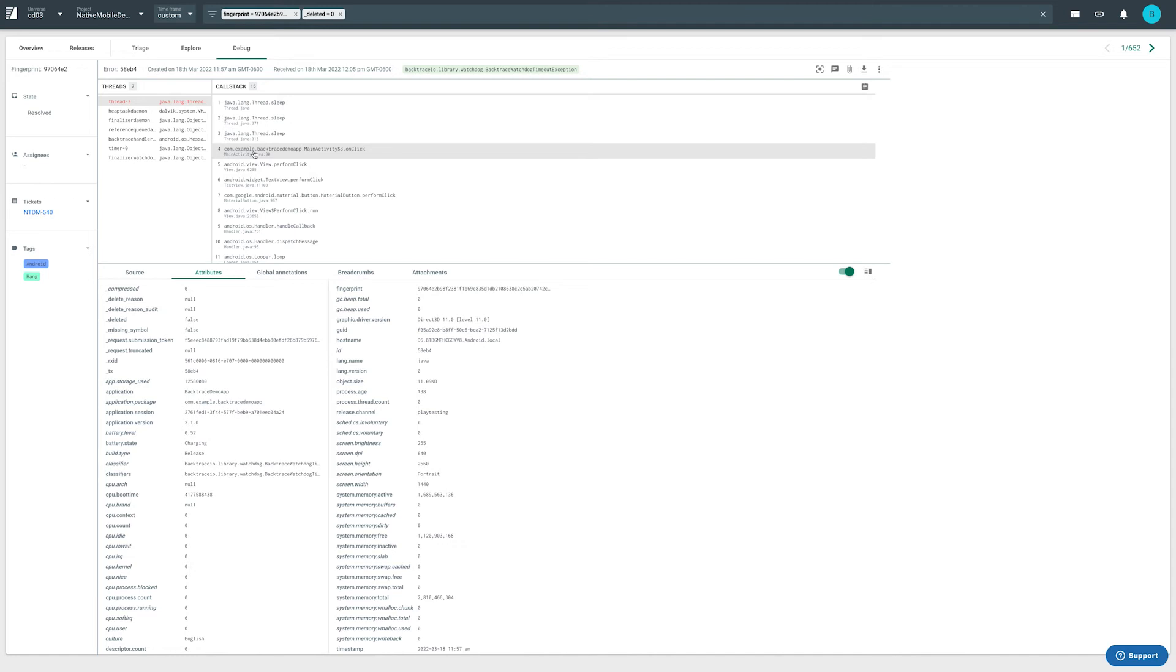We're looking at a Java hang now and we can see that all active threads are captured and a thread that is hanging is highlighted.